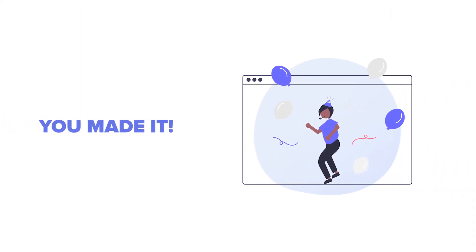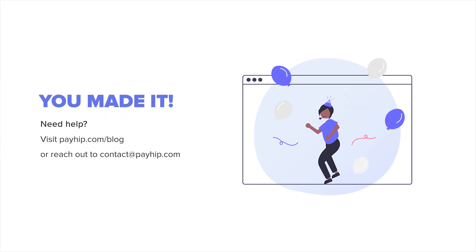That's it for today's video. Visit payhip.com/blog for more helpful tips on how to sell Canva templates online or Canva template ideas. You can also reach out to contact@payhip.com if you have any questions about your Payhip online store. Have fun selling your Canva templates and talk to you soon.